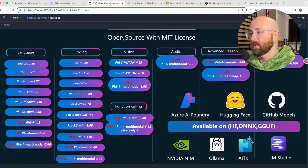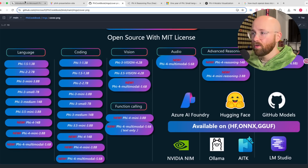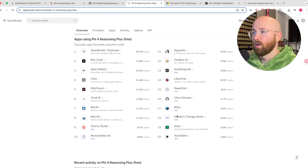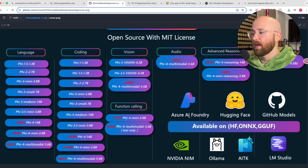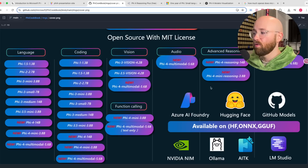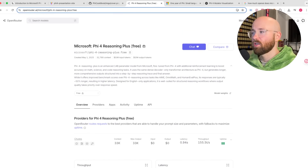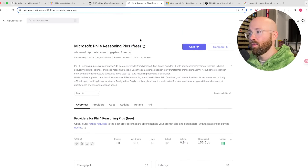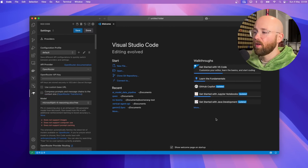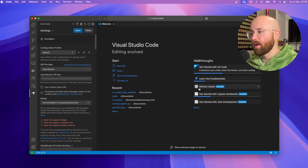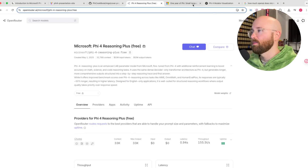Today what we're going to do is test this — it's supposed to be really good at coding. We can see it on OpenRouter here. You can get it on Azure AI Foundry, HuggingFace, GitHub, but also on OpenRouter, and that's what we're going to be using today because it's completely free. We're going to chat with it and also pull it into VS Code and build a couple of websites.